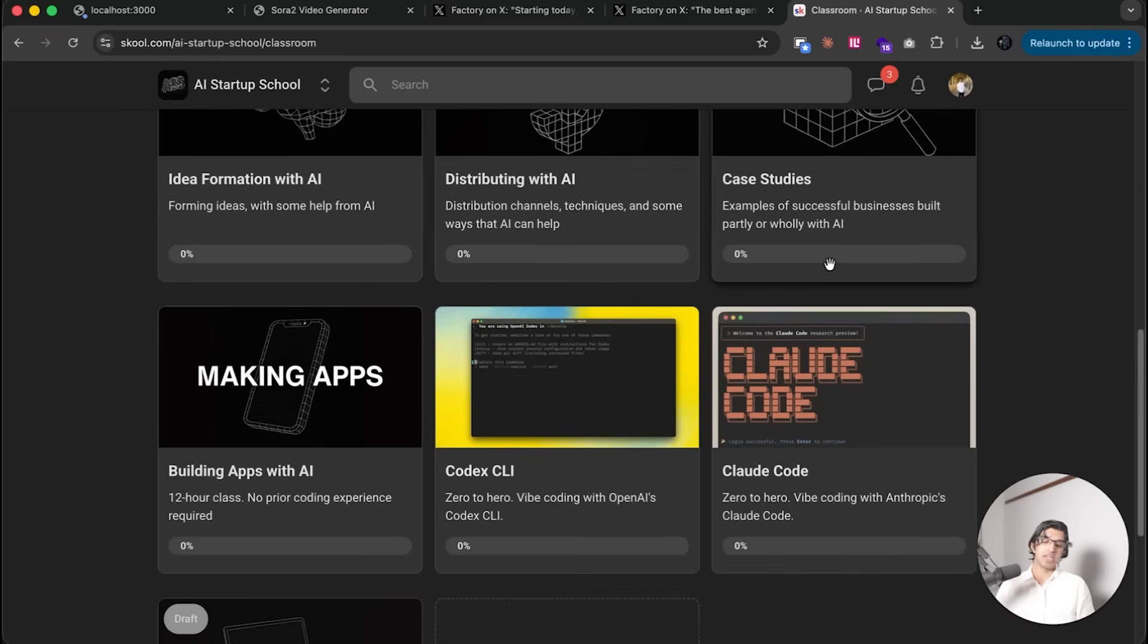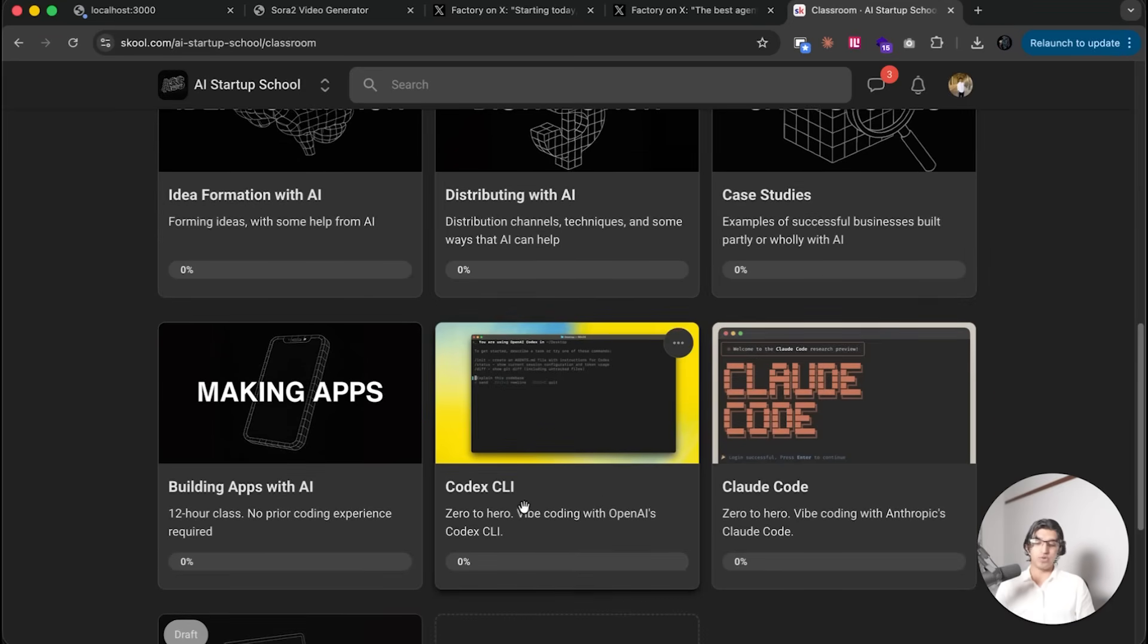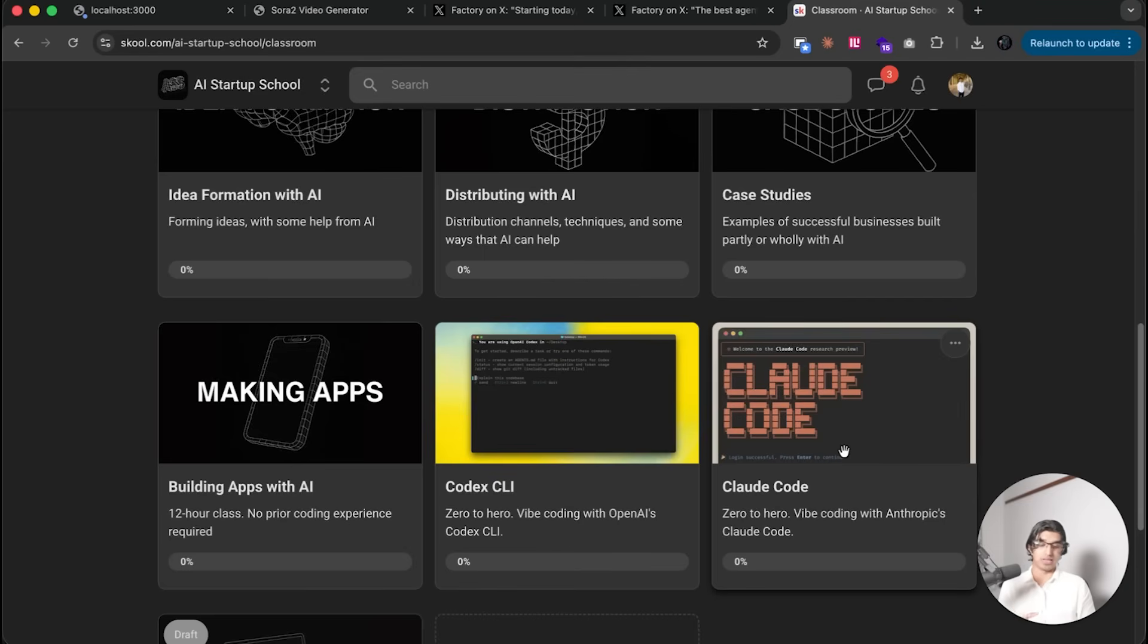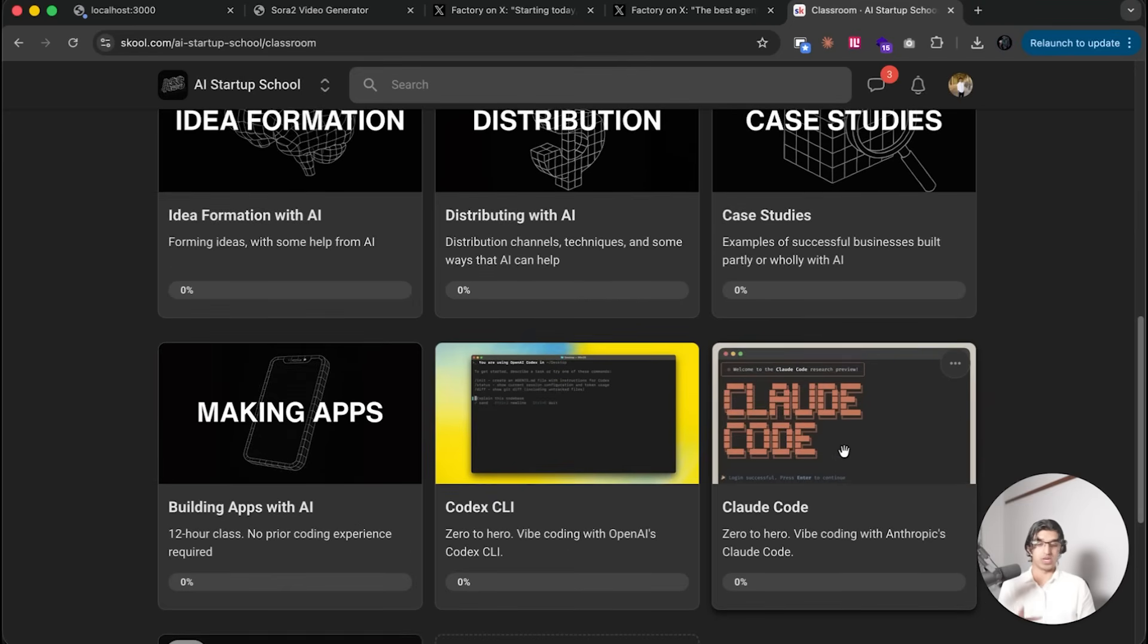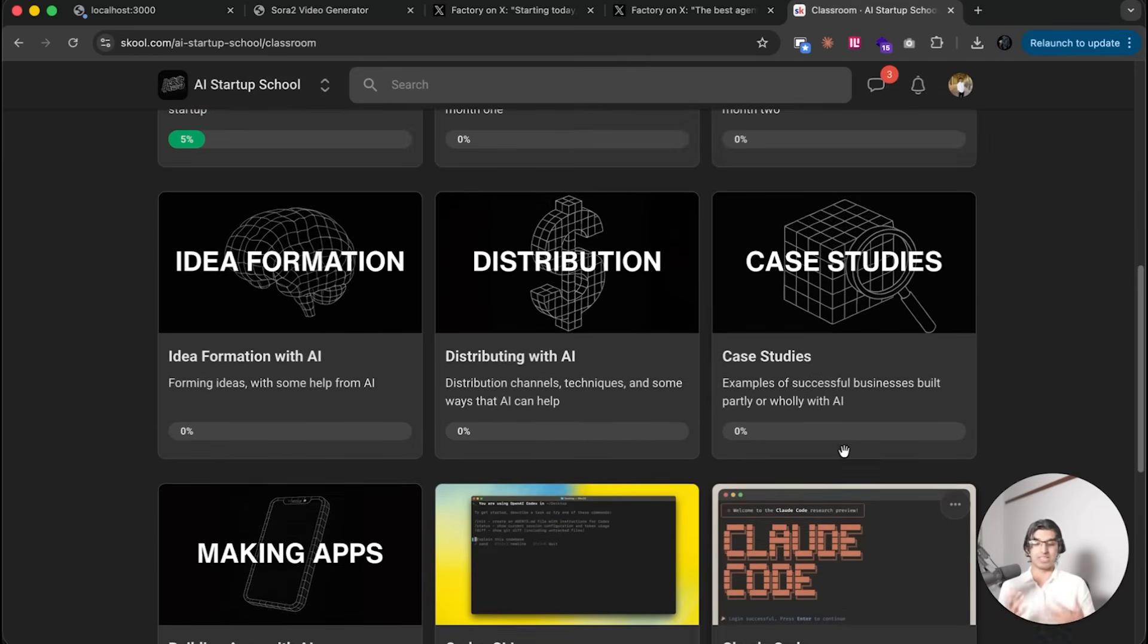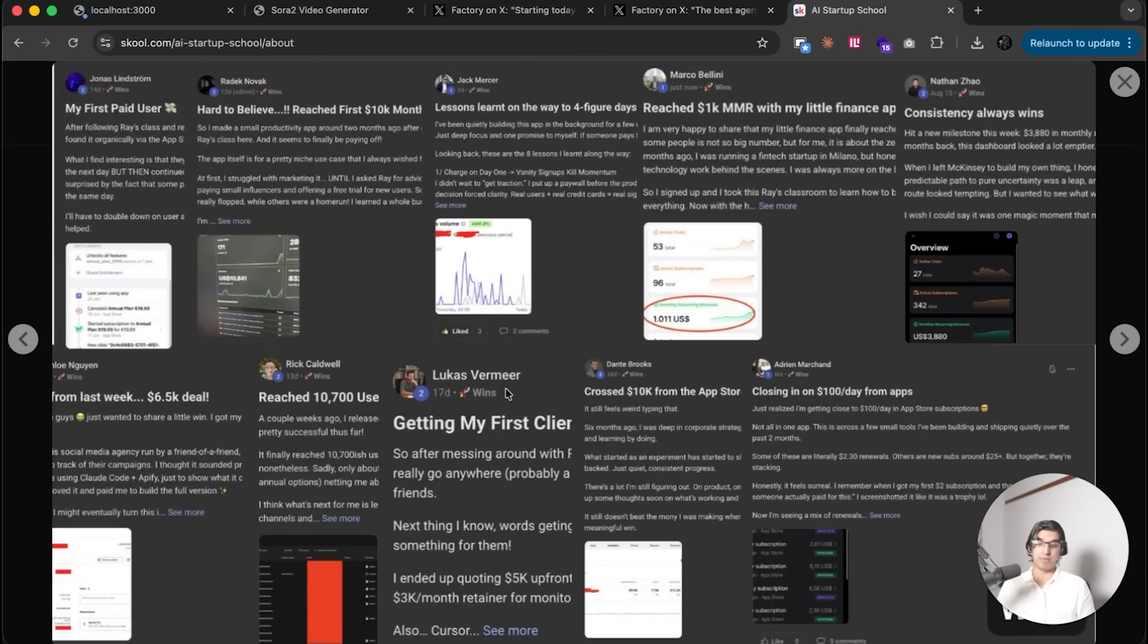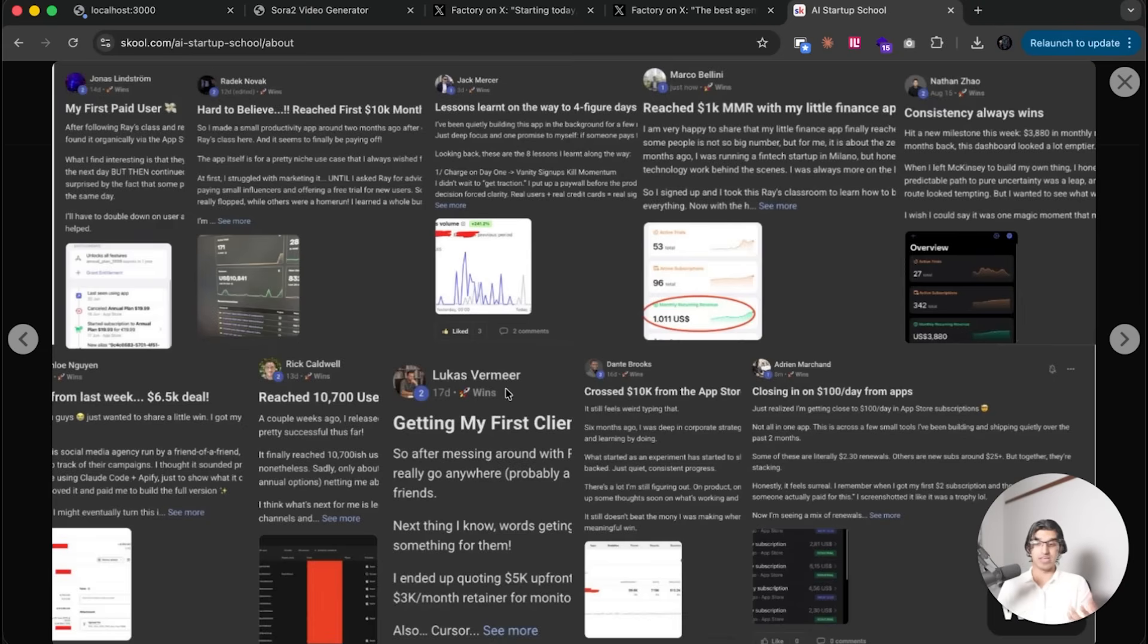If you want to master Codex CLI and Cloud Code, I have every single feature covered within these two classes here, and I will slowly be making a class on Droid as well because I'm using Droid more and more lately. You can see here a bunch of people have already joined the community and are now running their own profitable applications after learning from the classes and each other.